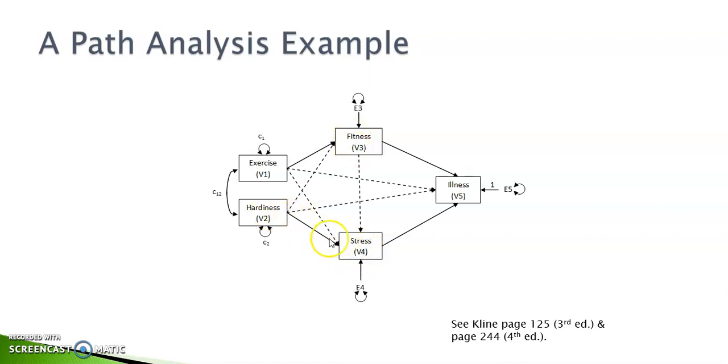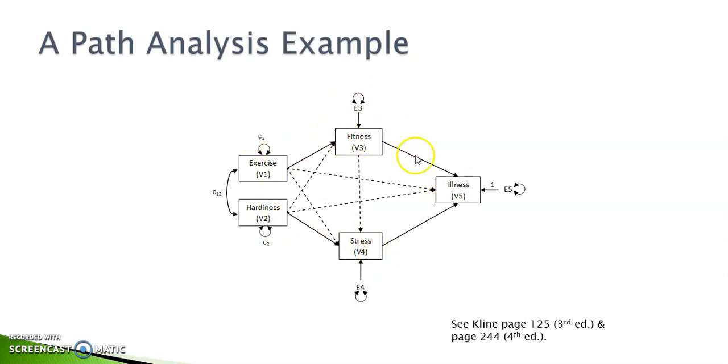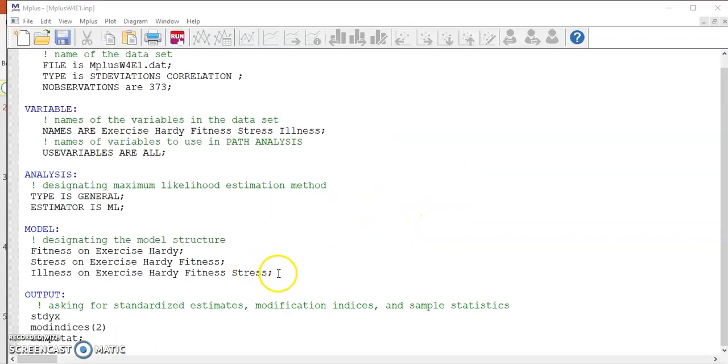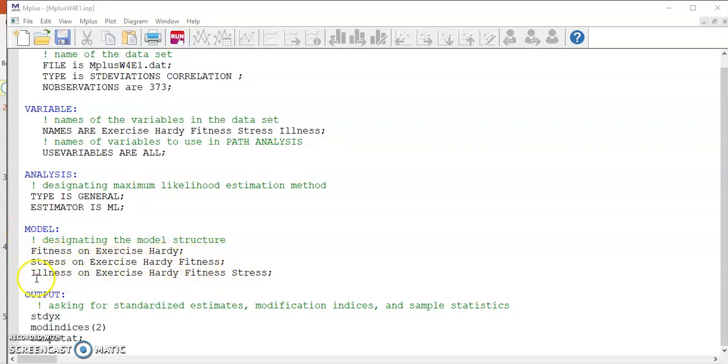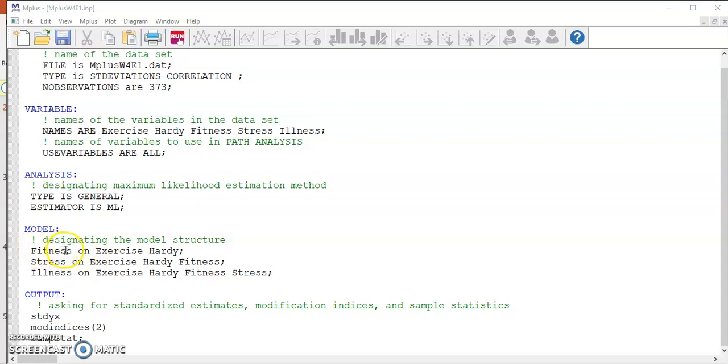Let's take another look at this diagram. There are two exogenous variables that impact fitness directly. There are three exogenous variables that have direct impact on stress. And all four variables directly impact illness. Based on this type of structure, we write our equations. You can see stress on three exogenous variables, illness on all four exogenous variables. Remember, the keyword on is to specify a structural relationship between endogenous and exogenous variables. In the output block, we request sample statistics, standardized solutions, along with modification indices.